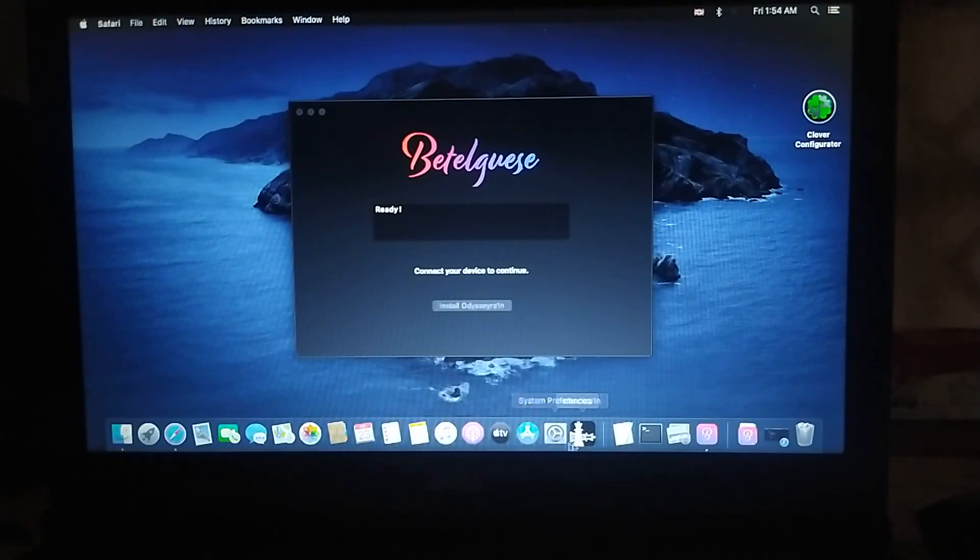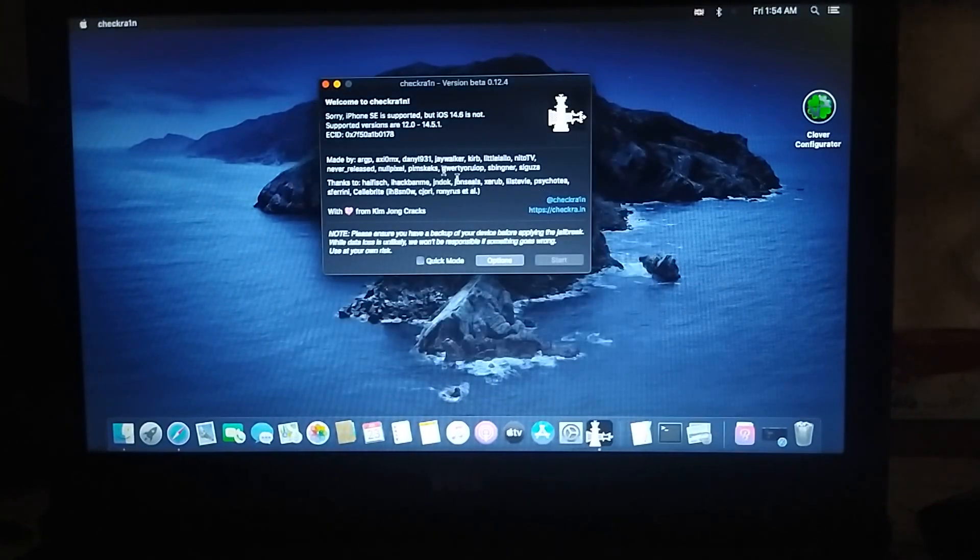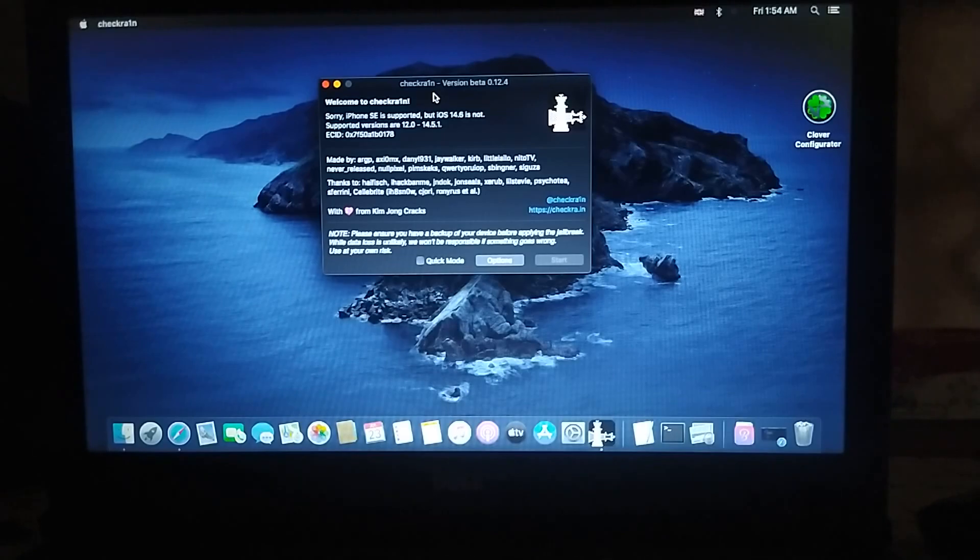Next, you need to jailbreak your device with CheckRain, so just jailbreak it normally.